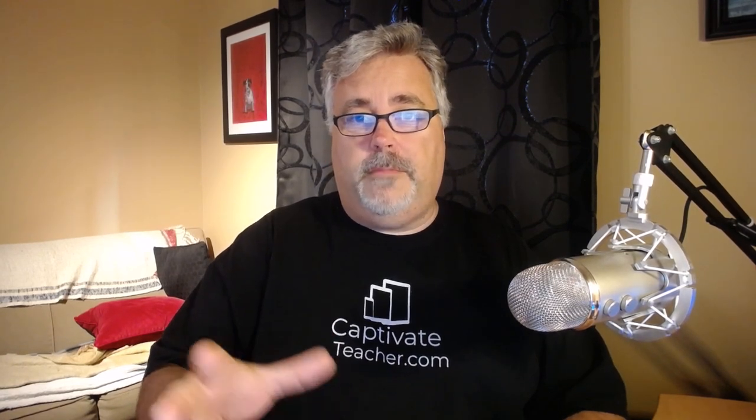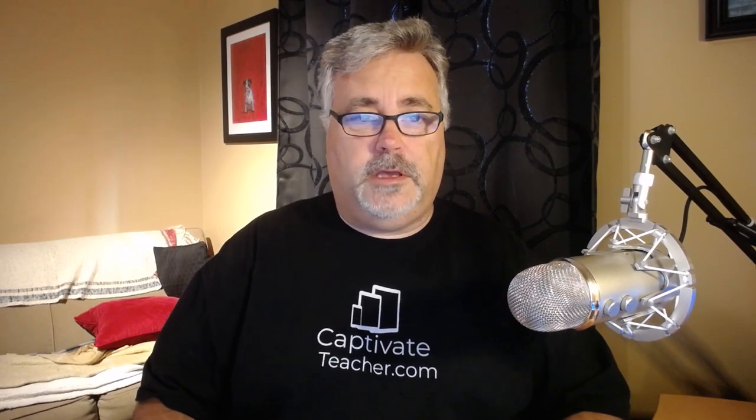Now software simulation doesn't have this capability built in by default, but Adobe Captivate does. So I thought of a way to combine drag-and-drop interaction with software simulation and I thought I would share the results with you.